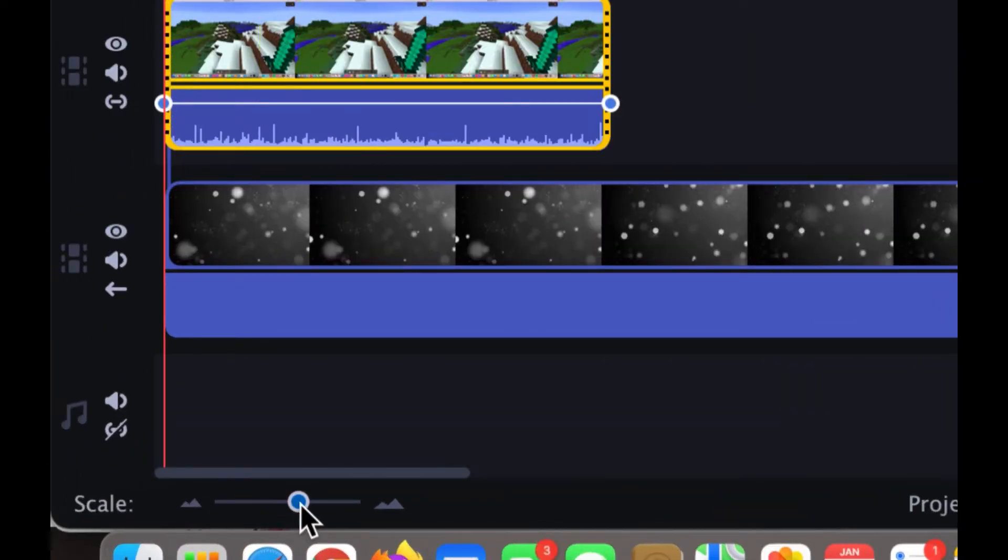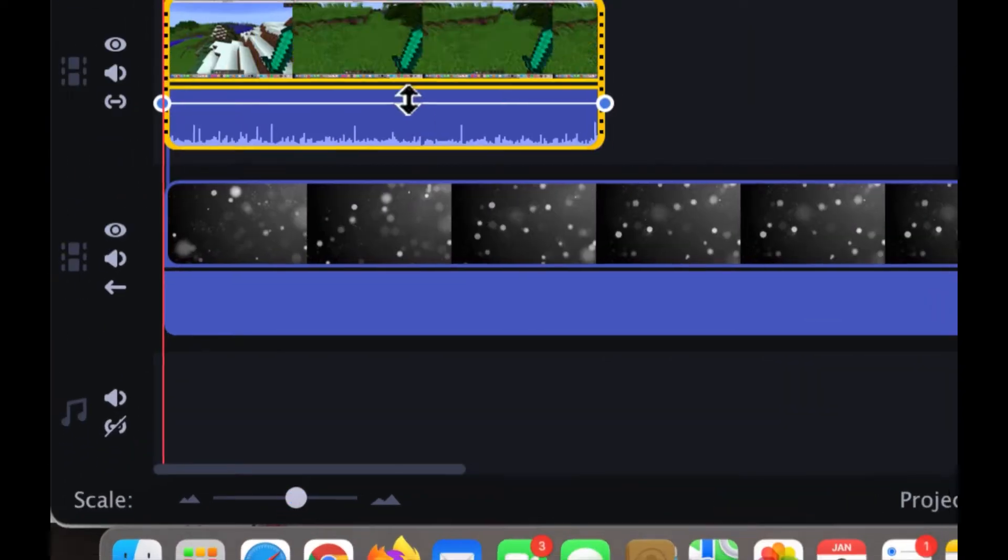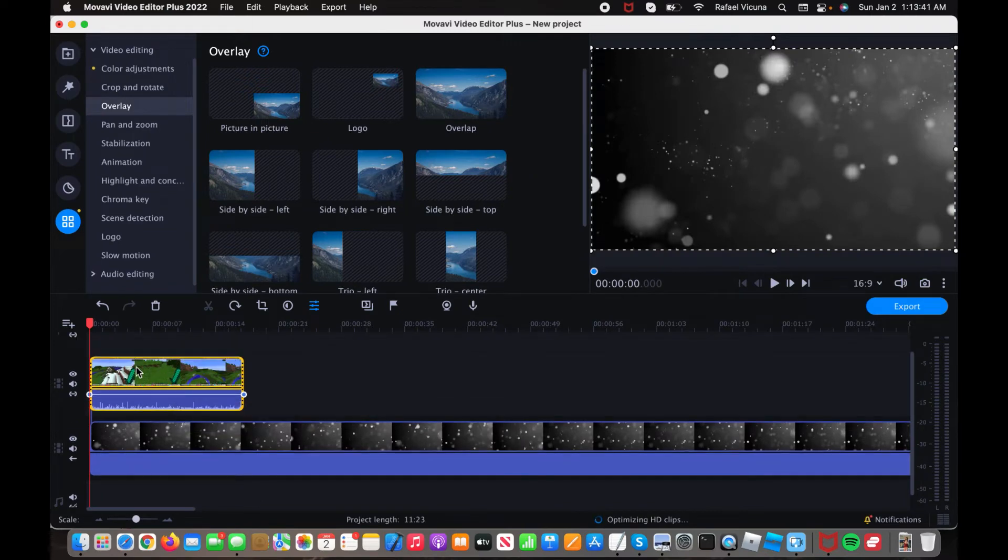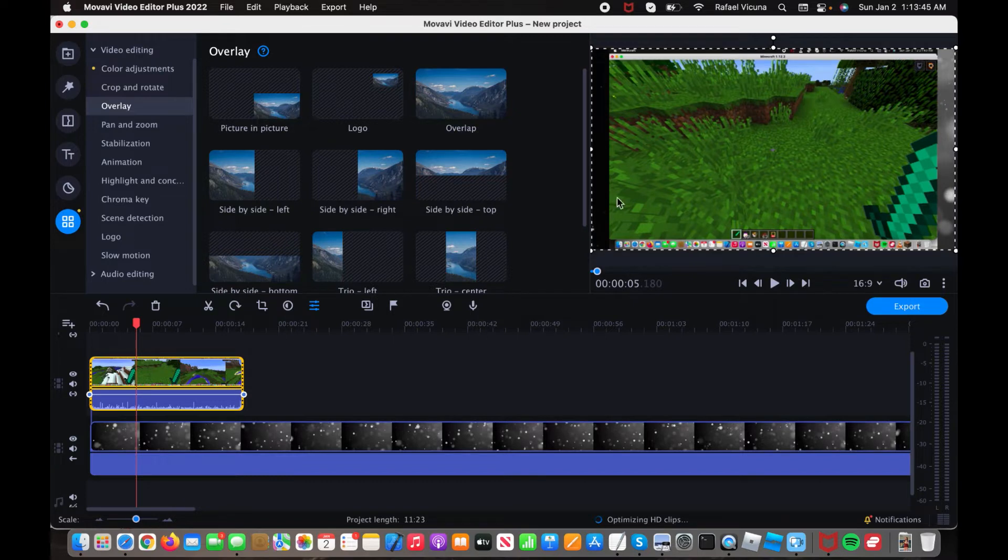And as you can see over here, we can now easily see in the timeline. So this is the one that we'll be editing. It's simply a video of me playing Minecraft. I'm going to show you. So that's simply the Minecraft over here.